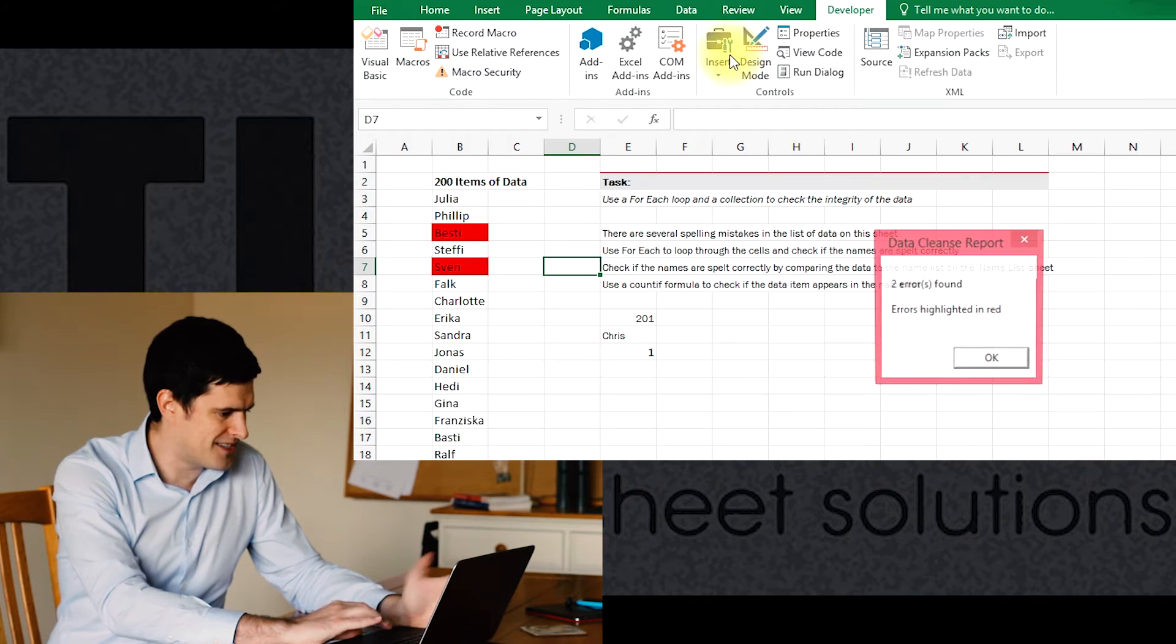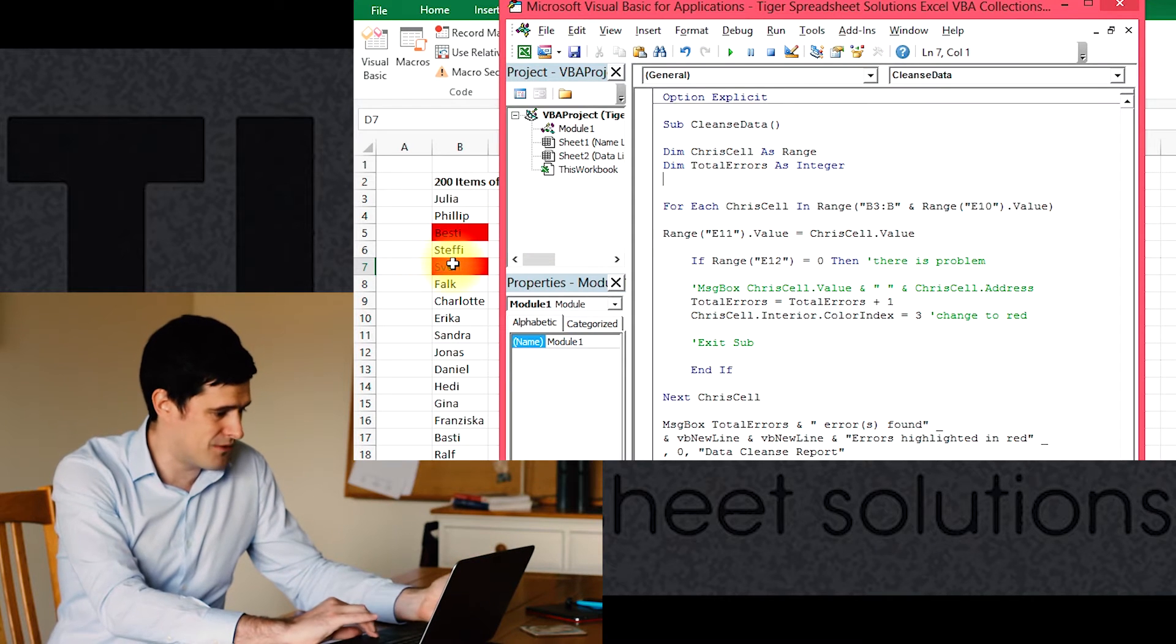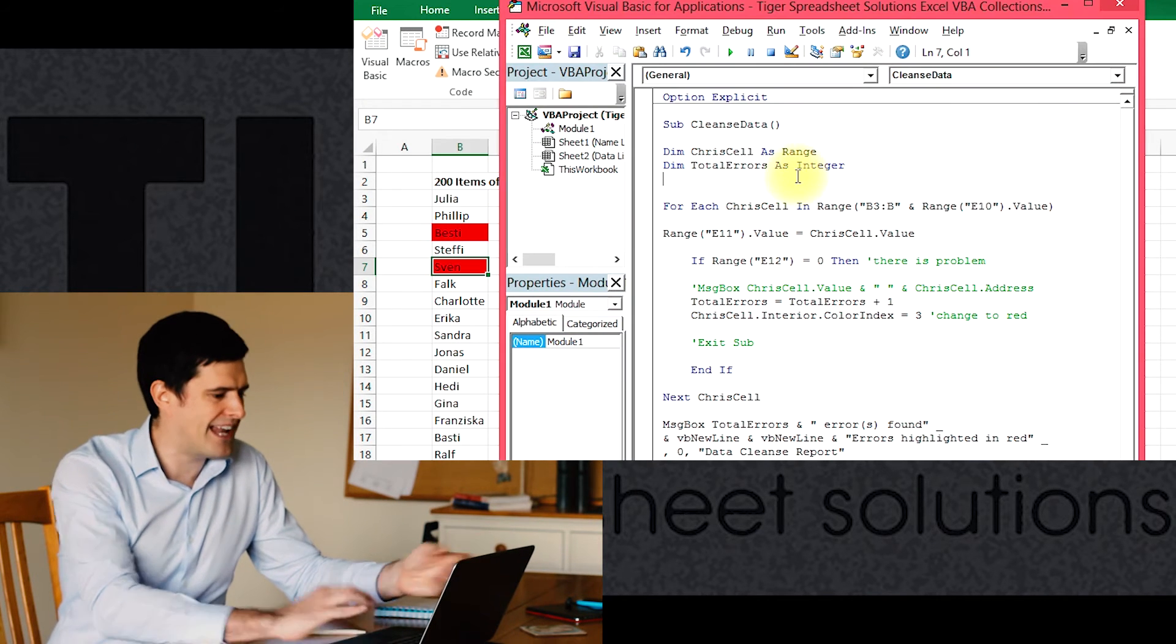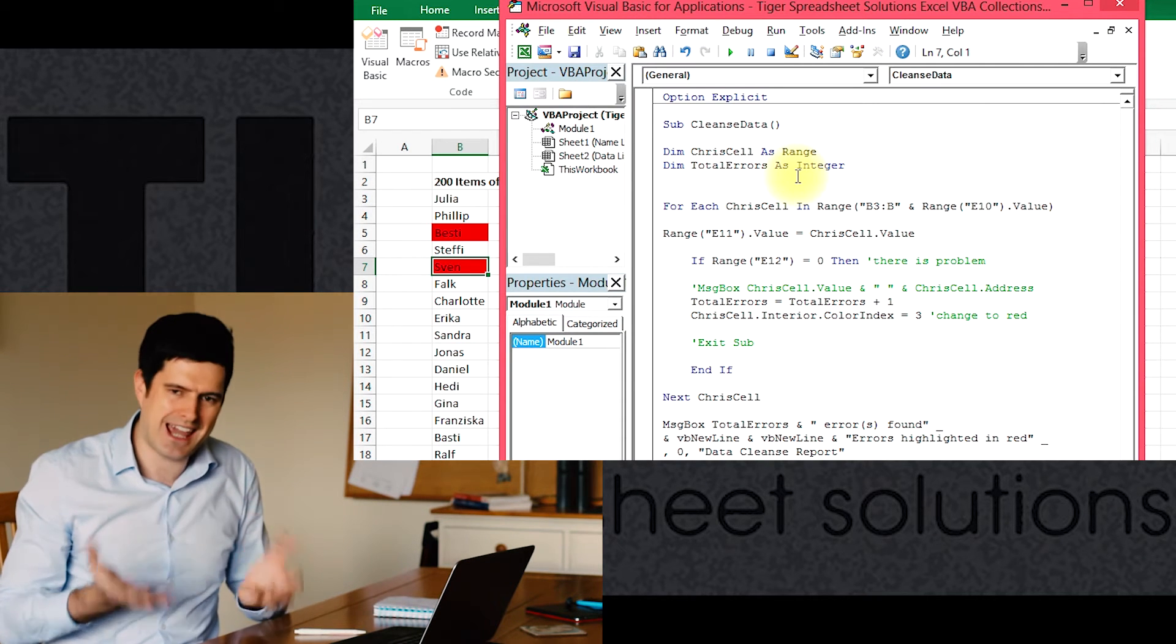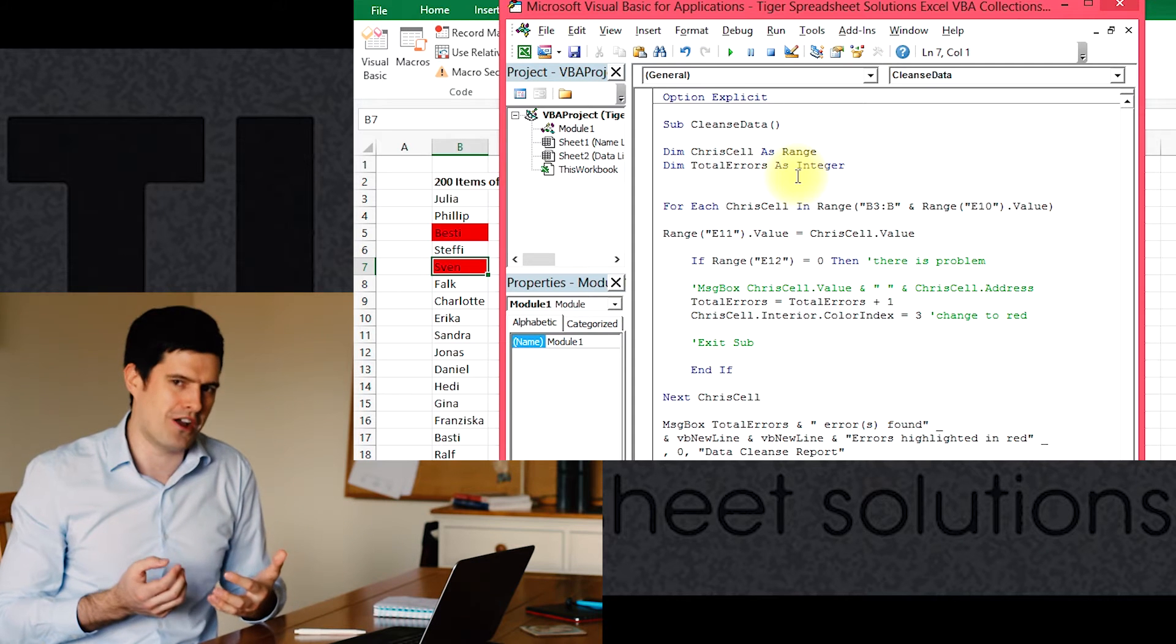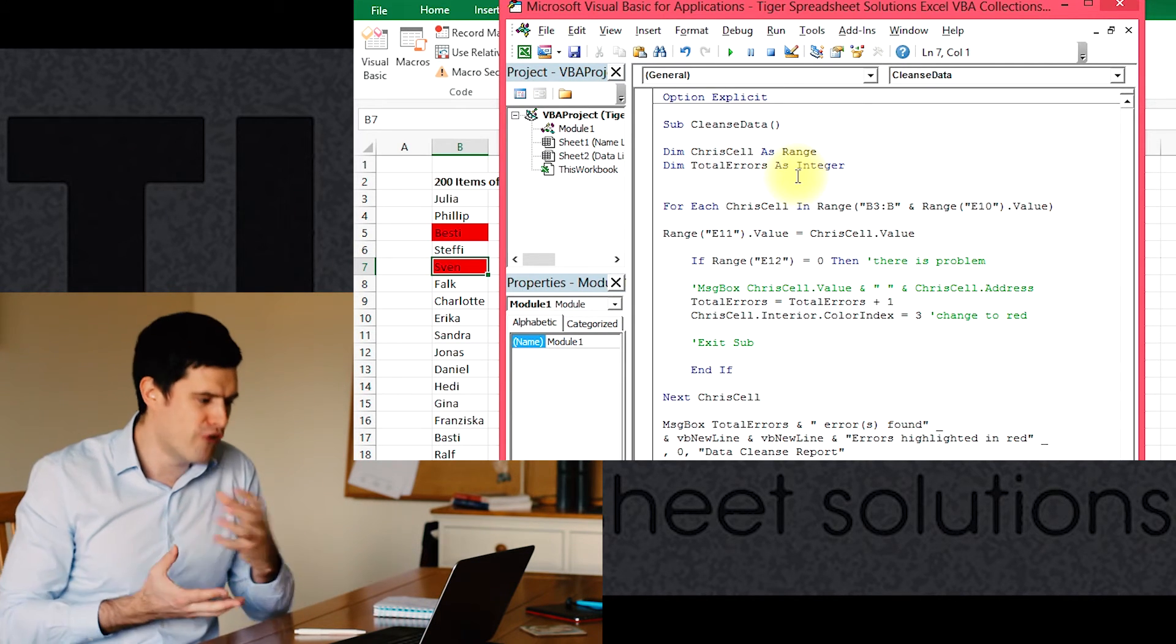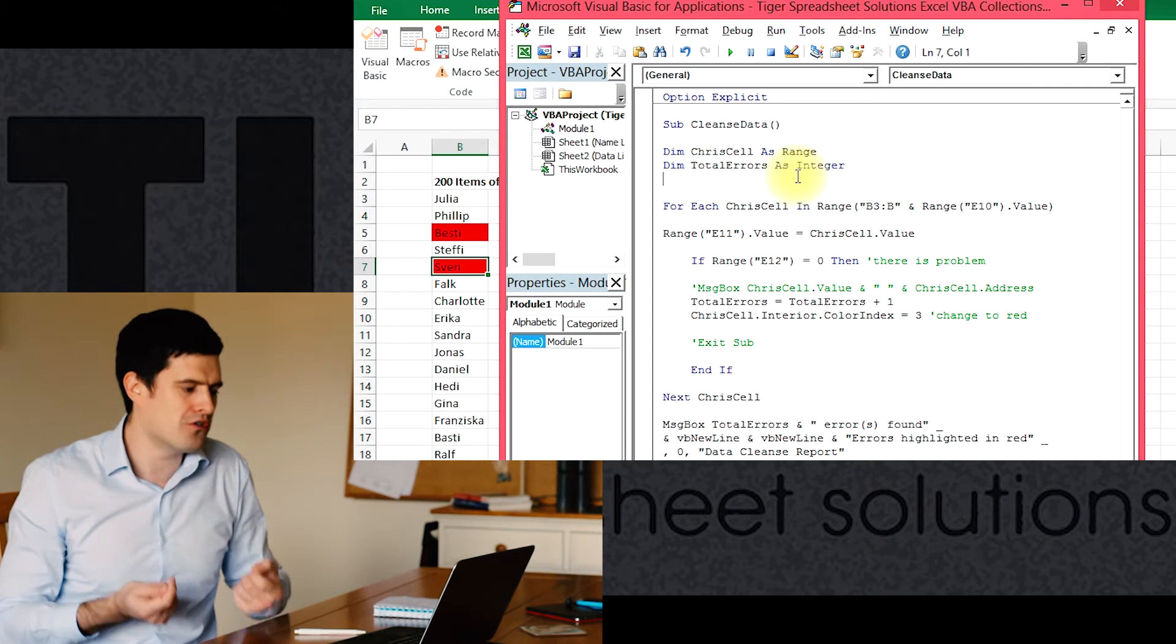It's still going to be highlighted in red. That's because it was previously highlighted in red, and we don't say anywhere in the code to clear the cell colors before the code is run, which is what we have to do. We have to reset the colors of the cells so that only the cells that have errors in will appear red.